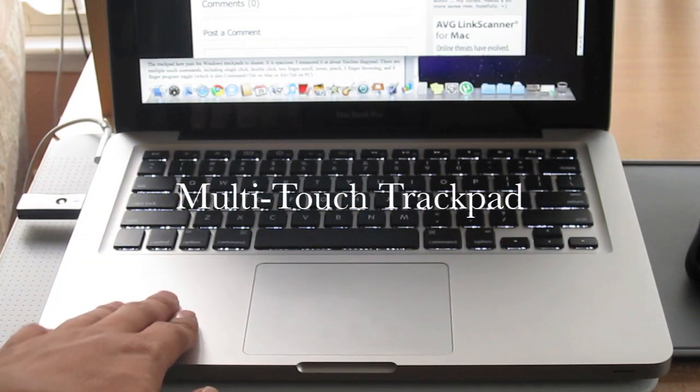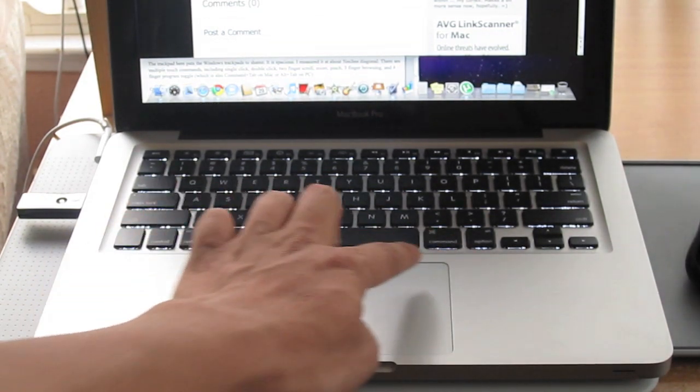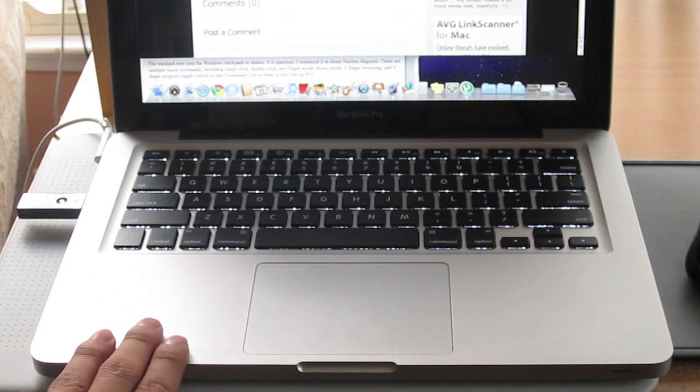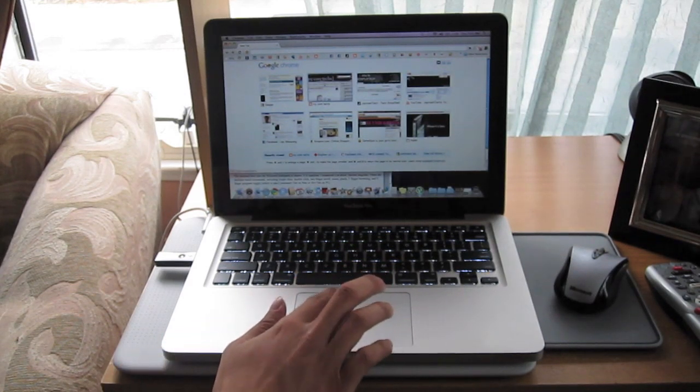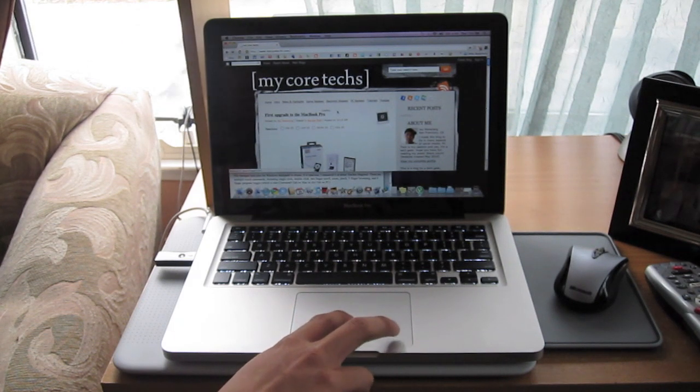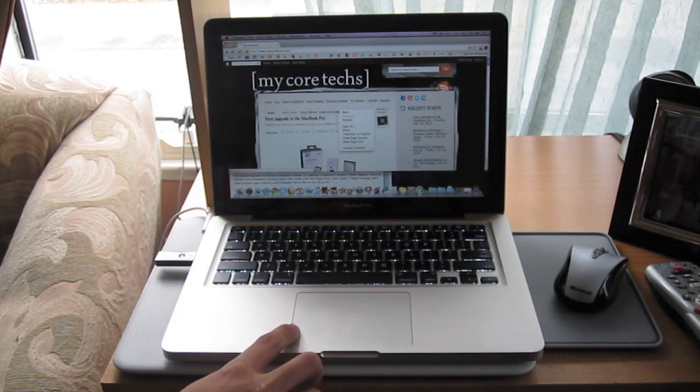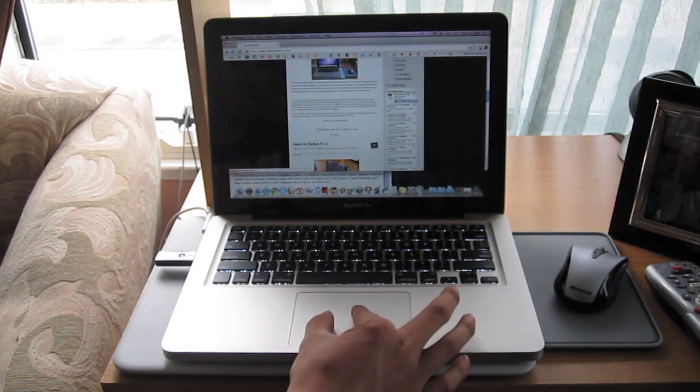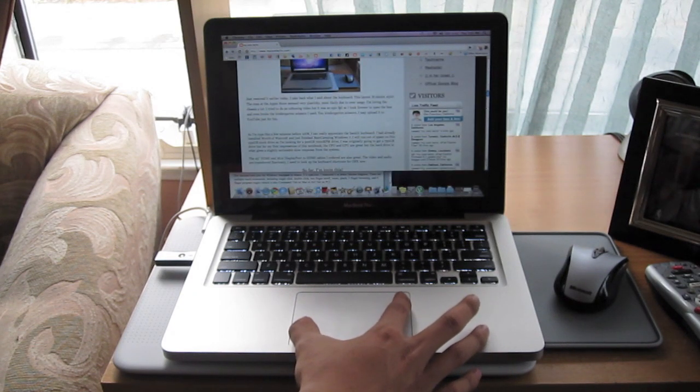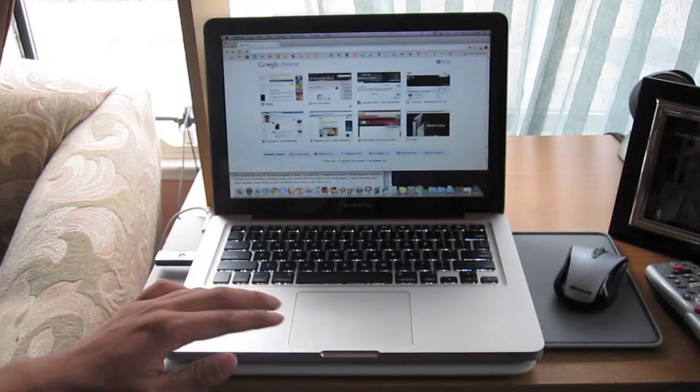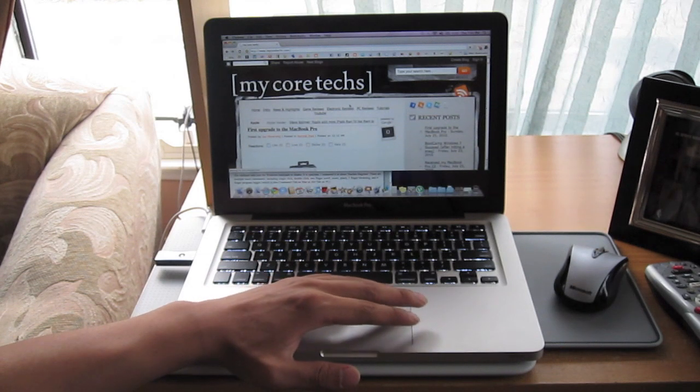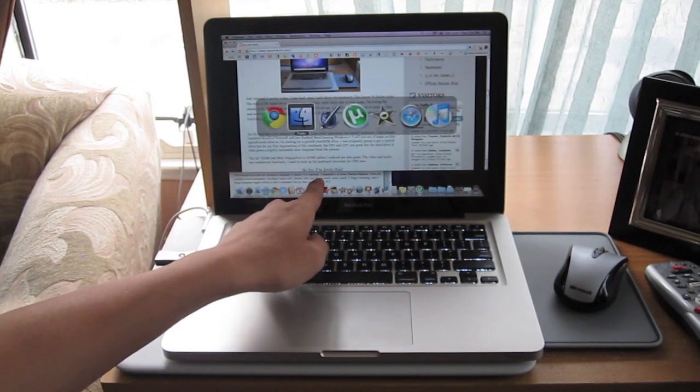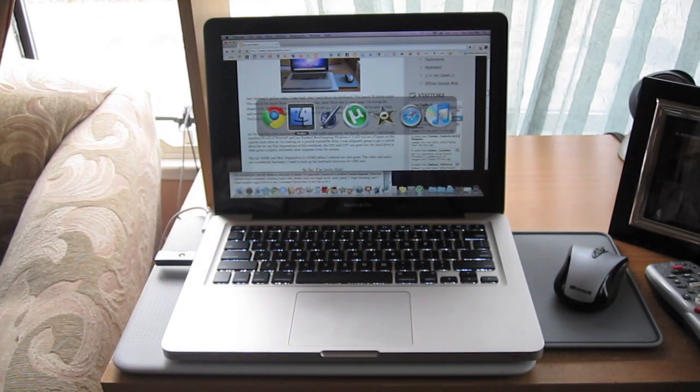The trackpad here puts the windows trackpads to shame. It is spacious. I measured it at about 5 inches diagonal. And there are multiple touch commands. Including single click. Double clicking with two fingers. Two finger scroll. Pinch. Zoom. Three finger browsing. And four finger program toggle, which is similar to alt tab on PC and on Mac it's command tab.